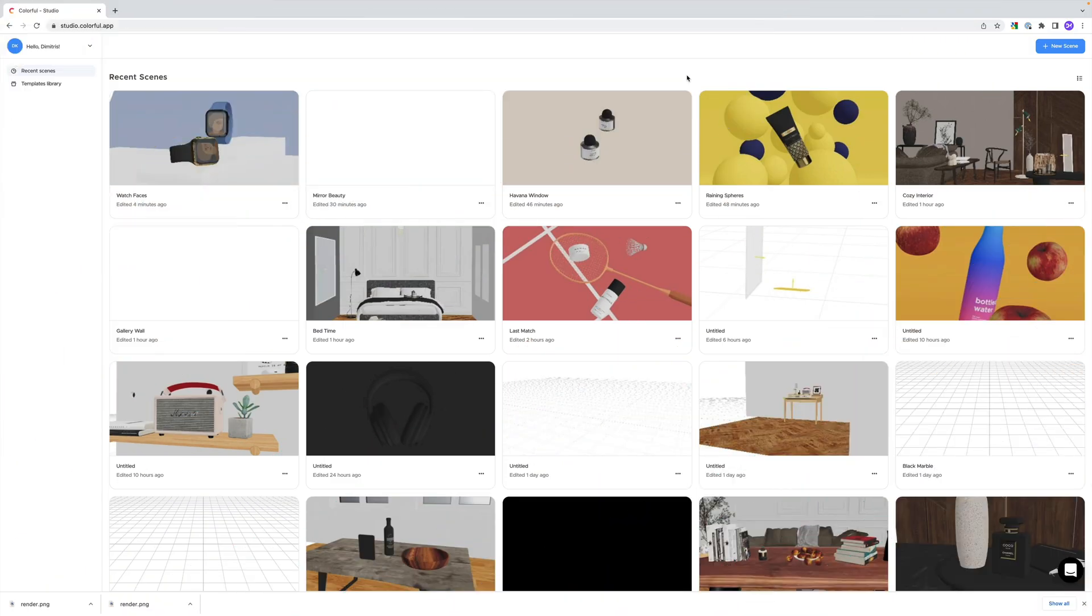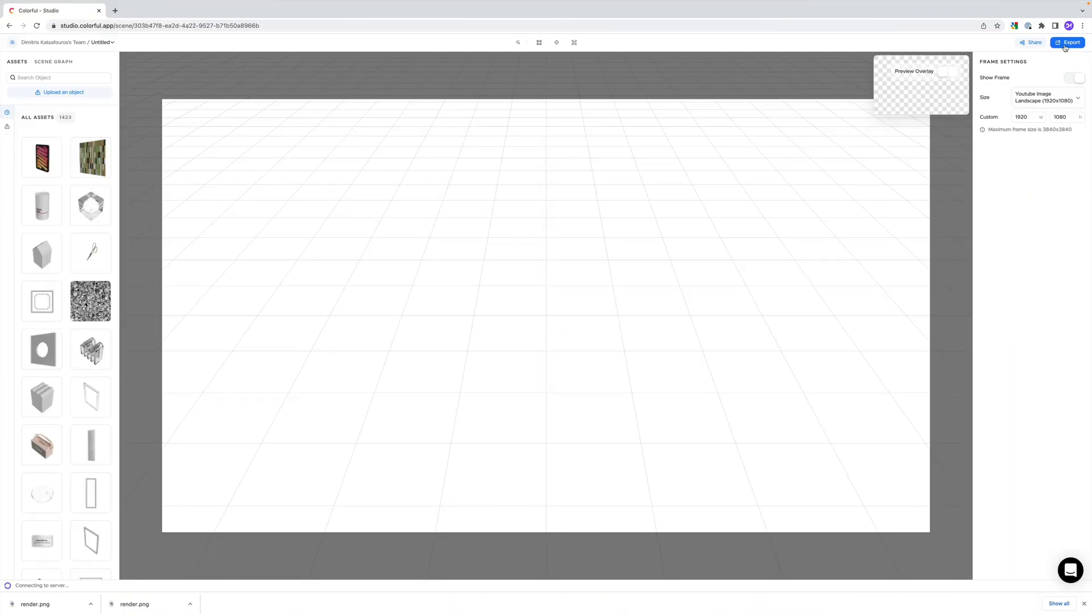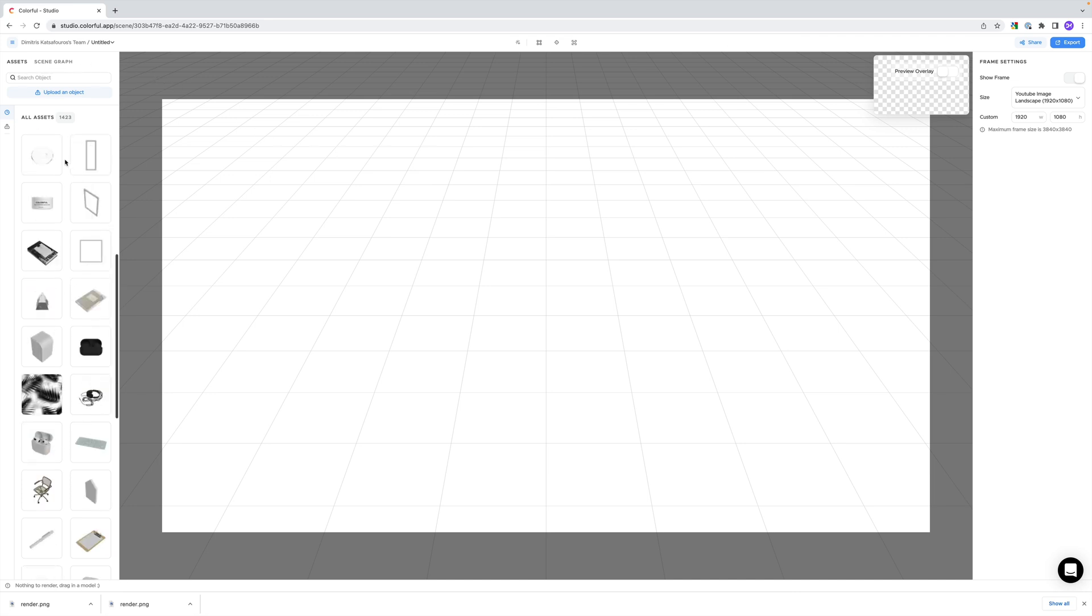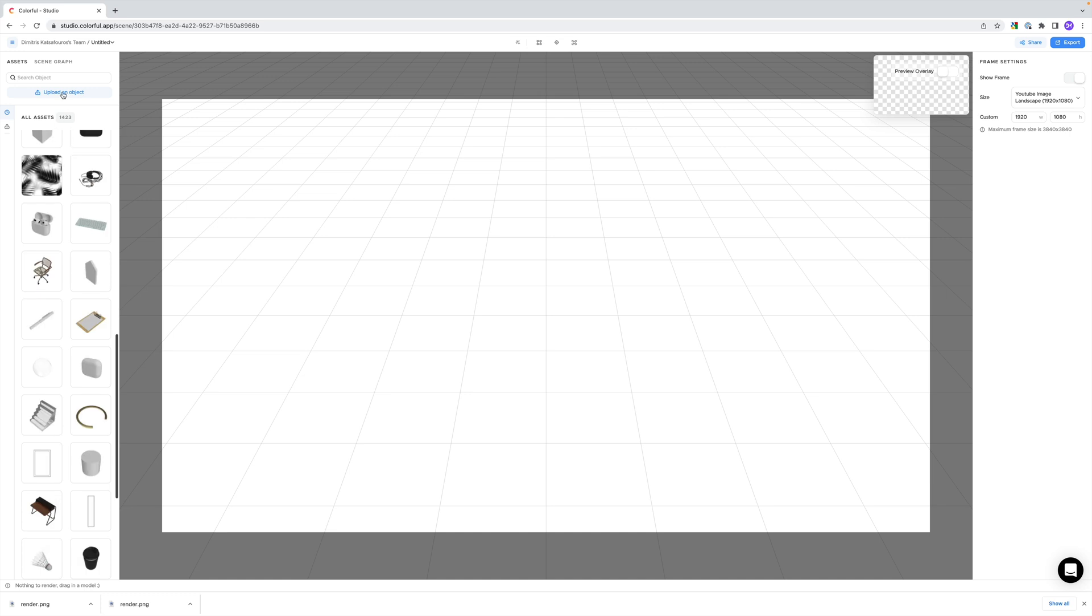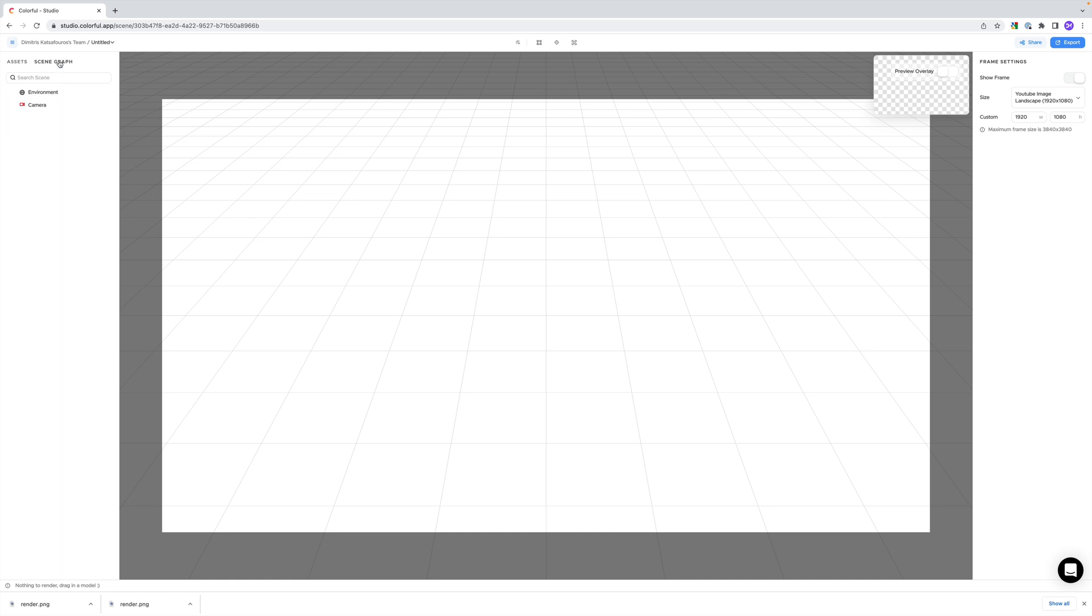In most cases, it feels like Colorful runs locally. But enough about that, let me show you the interface and how everything else works. Let's create a new scene so we can start from scratch. On the left side, we have two tabs, a library of objects which is quite extensive, and on the second tab, the structure of our scene.